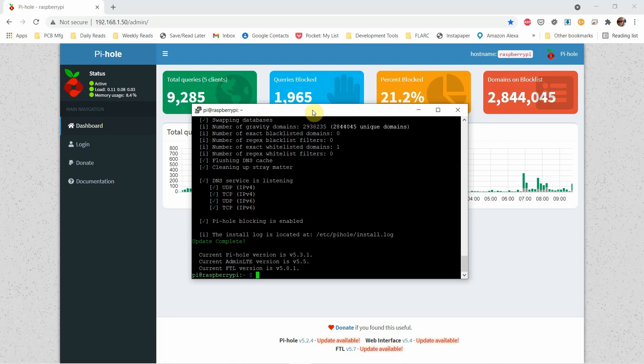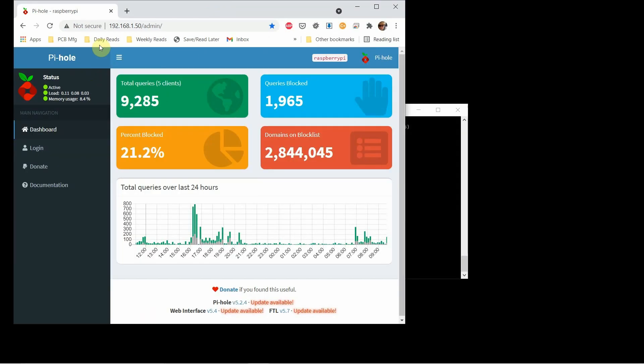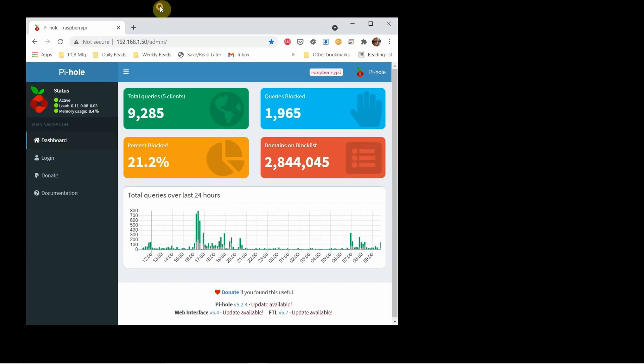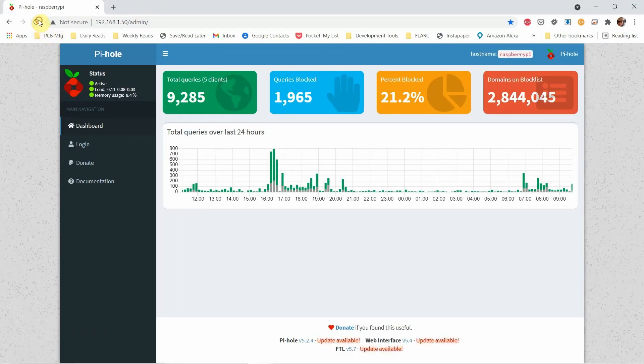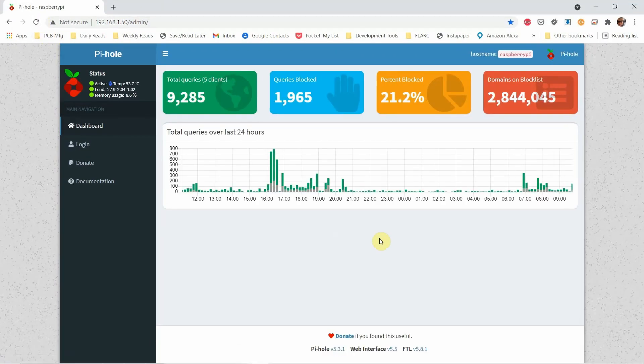Alright, so that's all there is to it. Took a little while, but now it's done. So if we go back and do a refresh, we can see that we are now up to date.